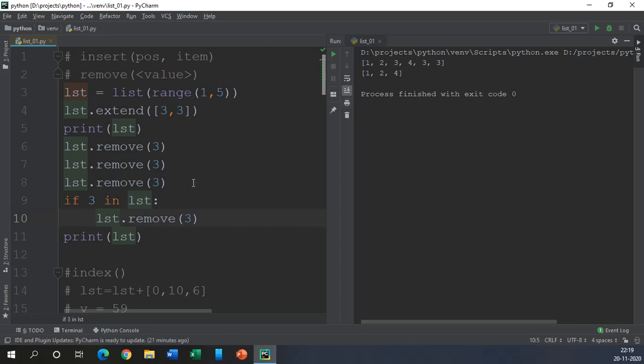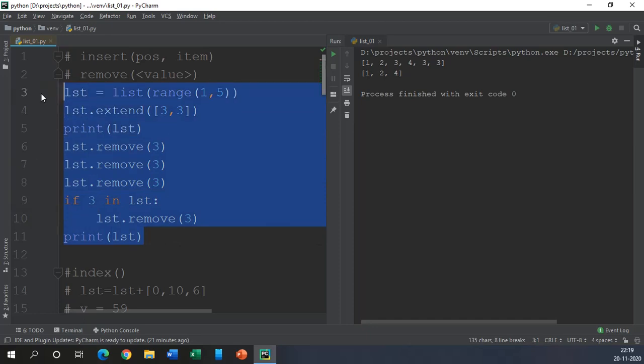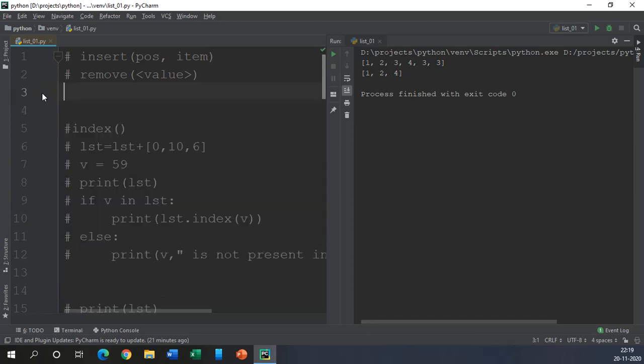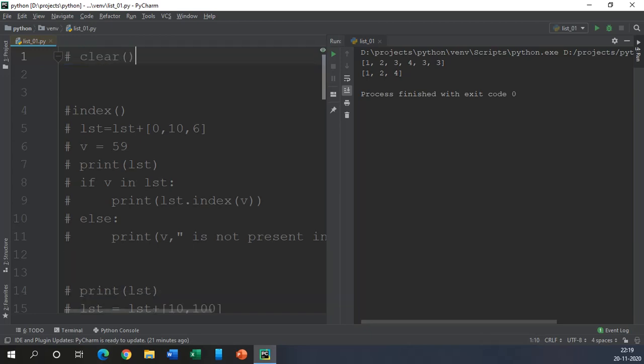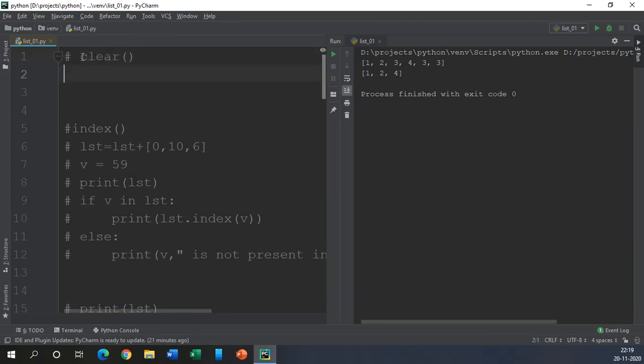In this context, without wasting much time, let us discuss the clear function, which is really very easy and very straightforward.